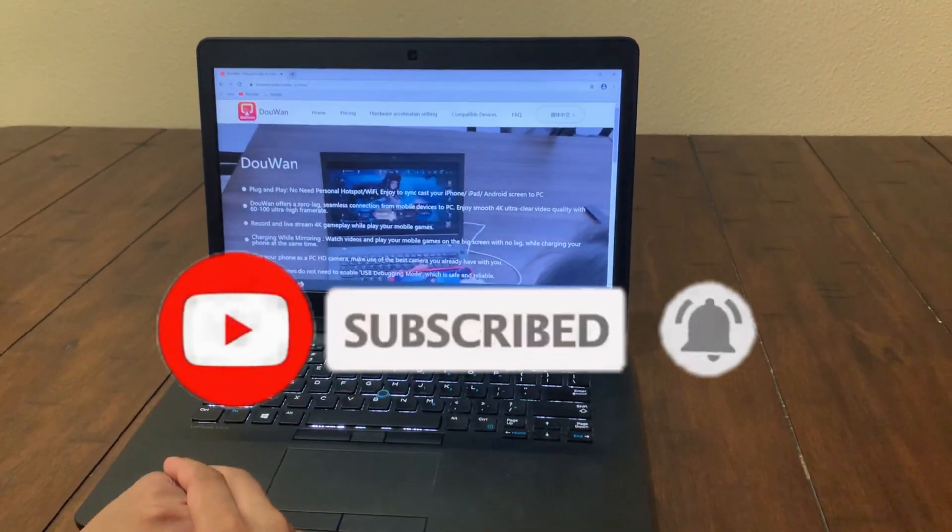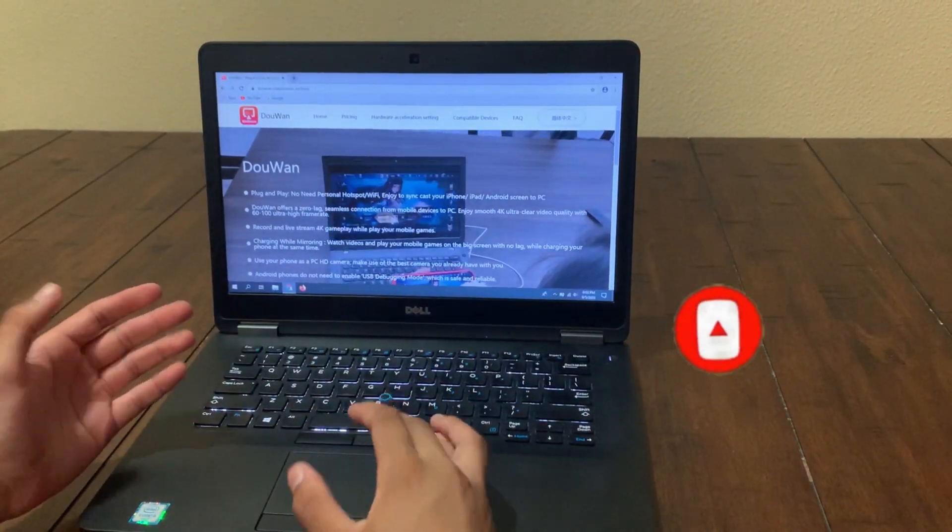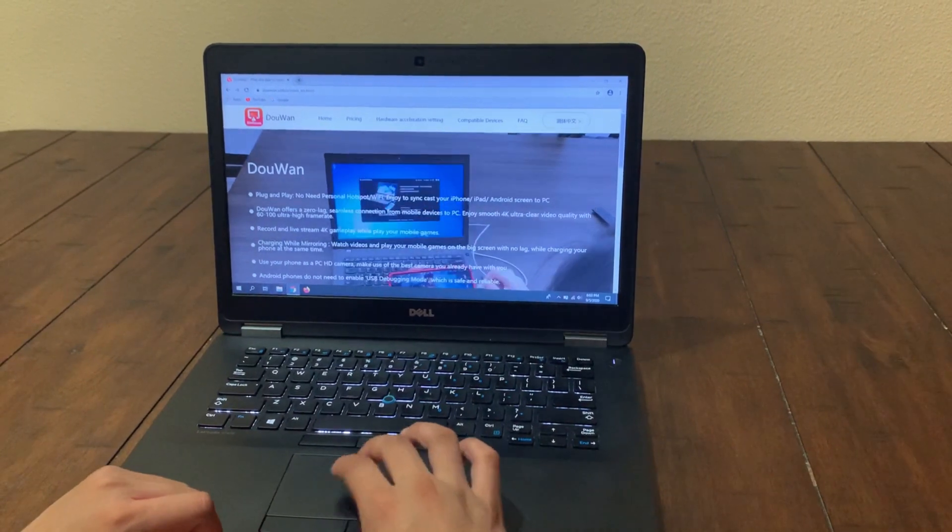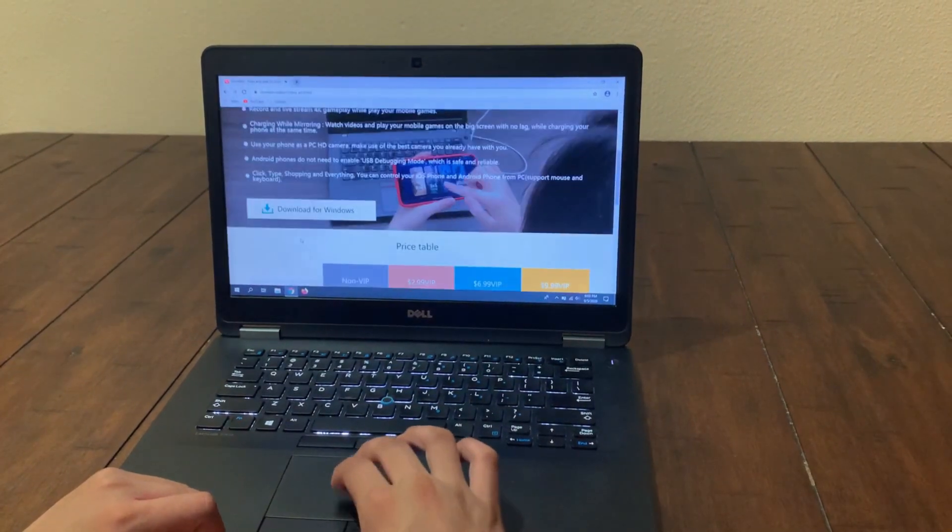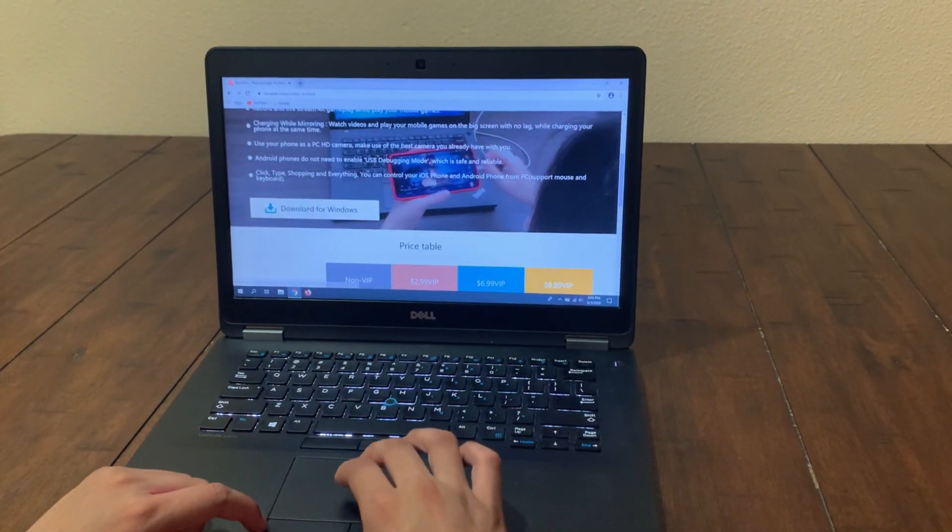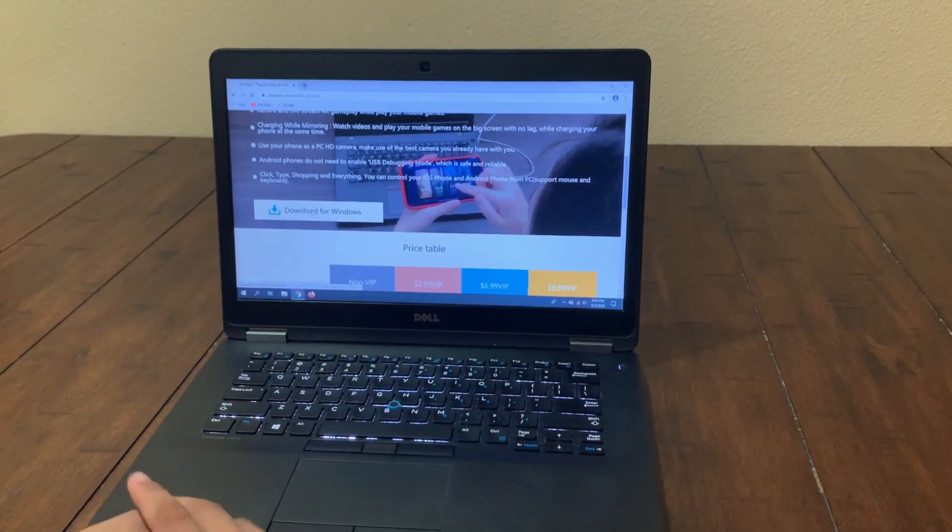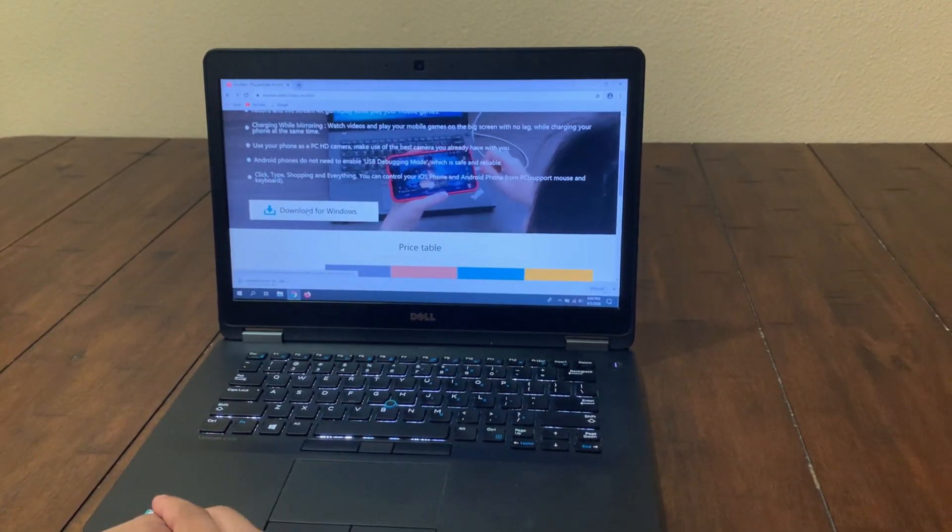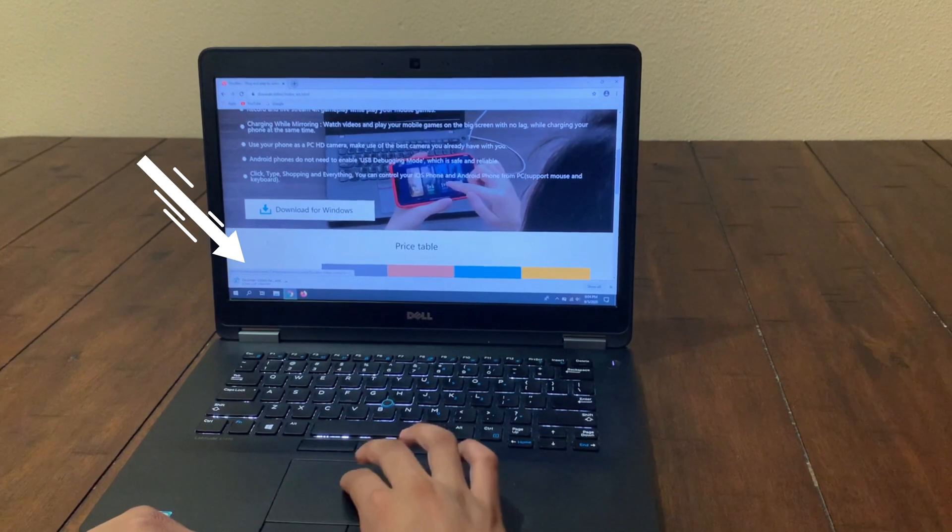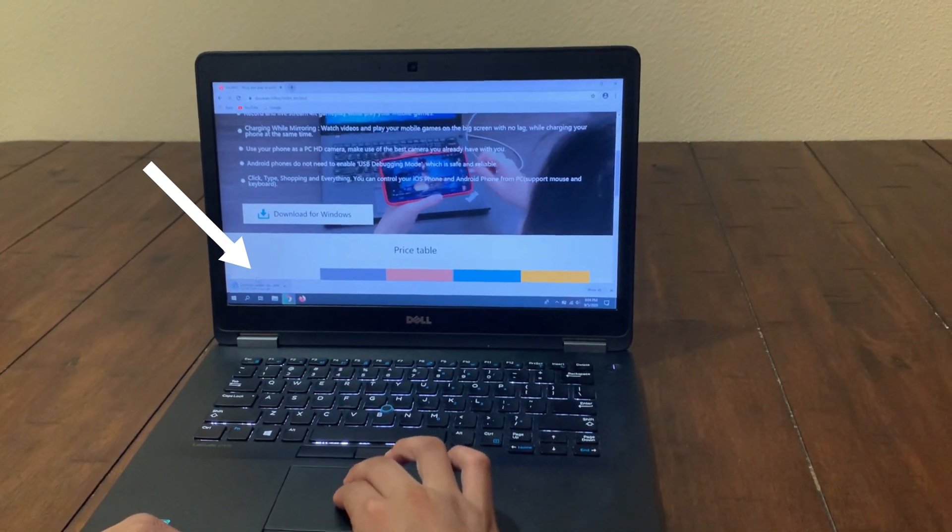And you will be redirected to this page called DroidWin. And then as you can see here, we're just going to click on download for Windows. As you can see here, the download has started.